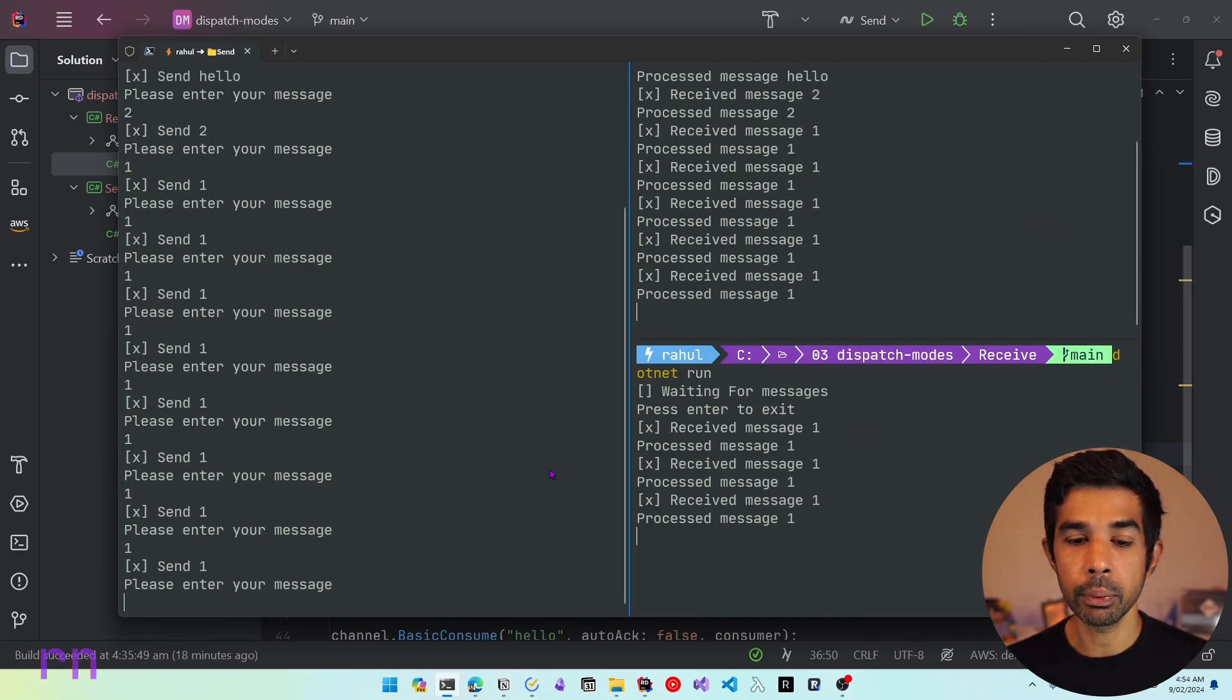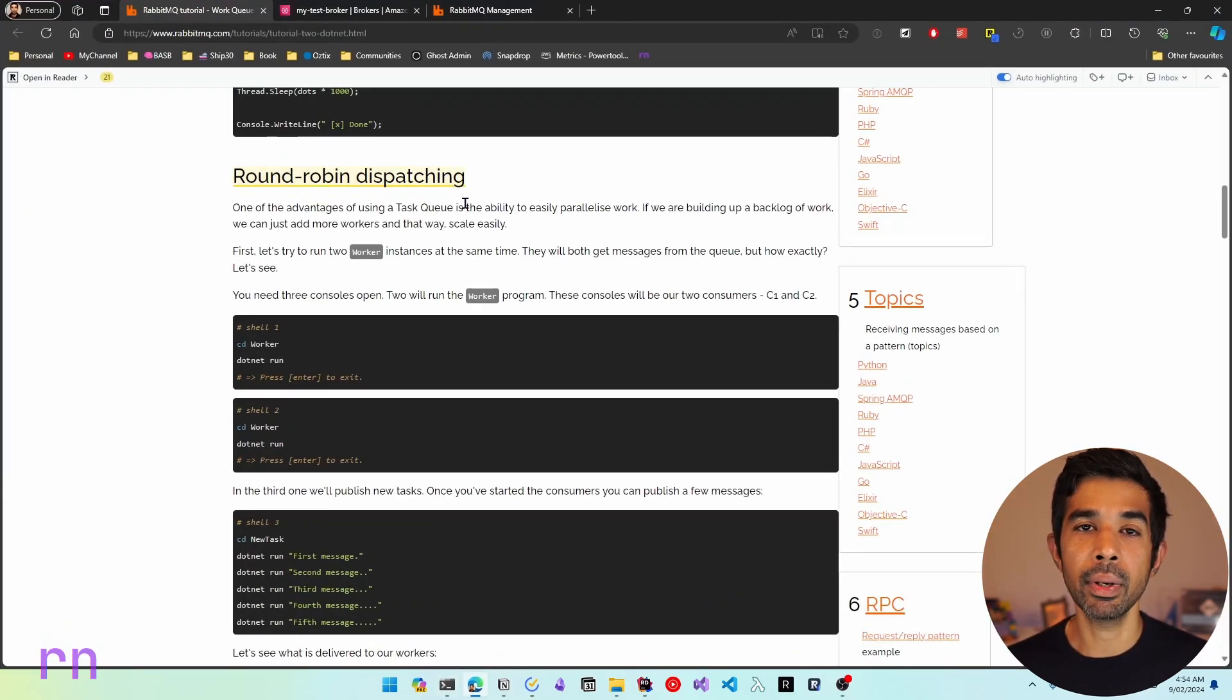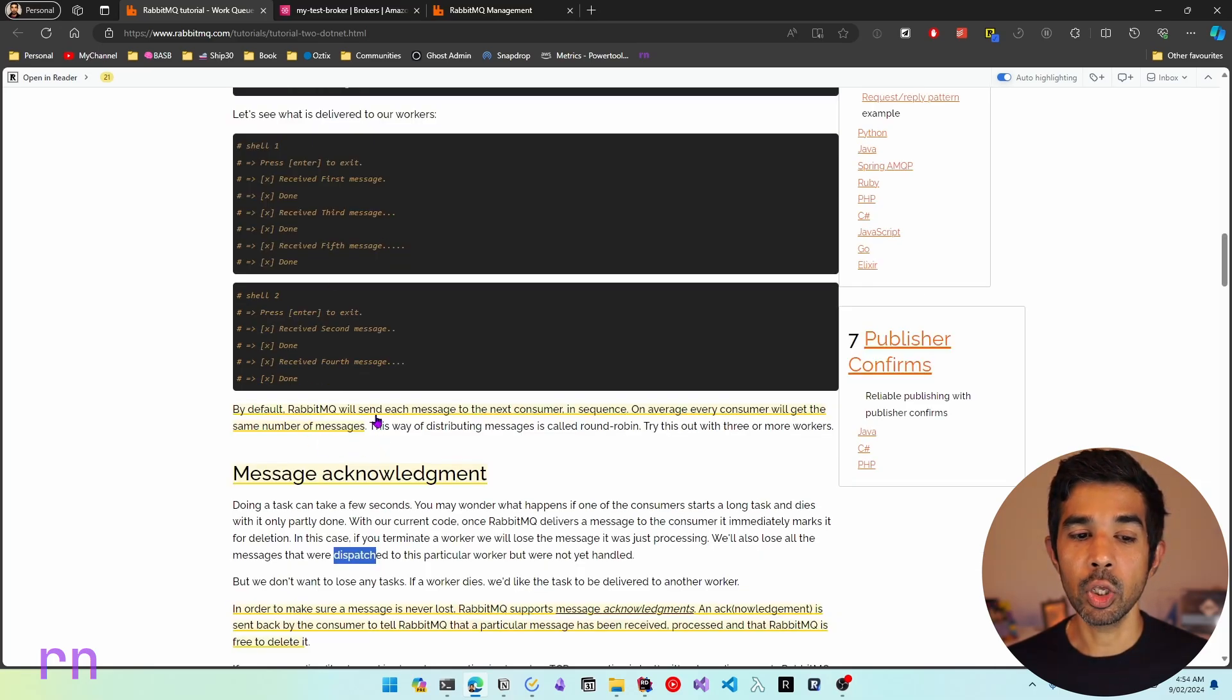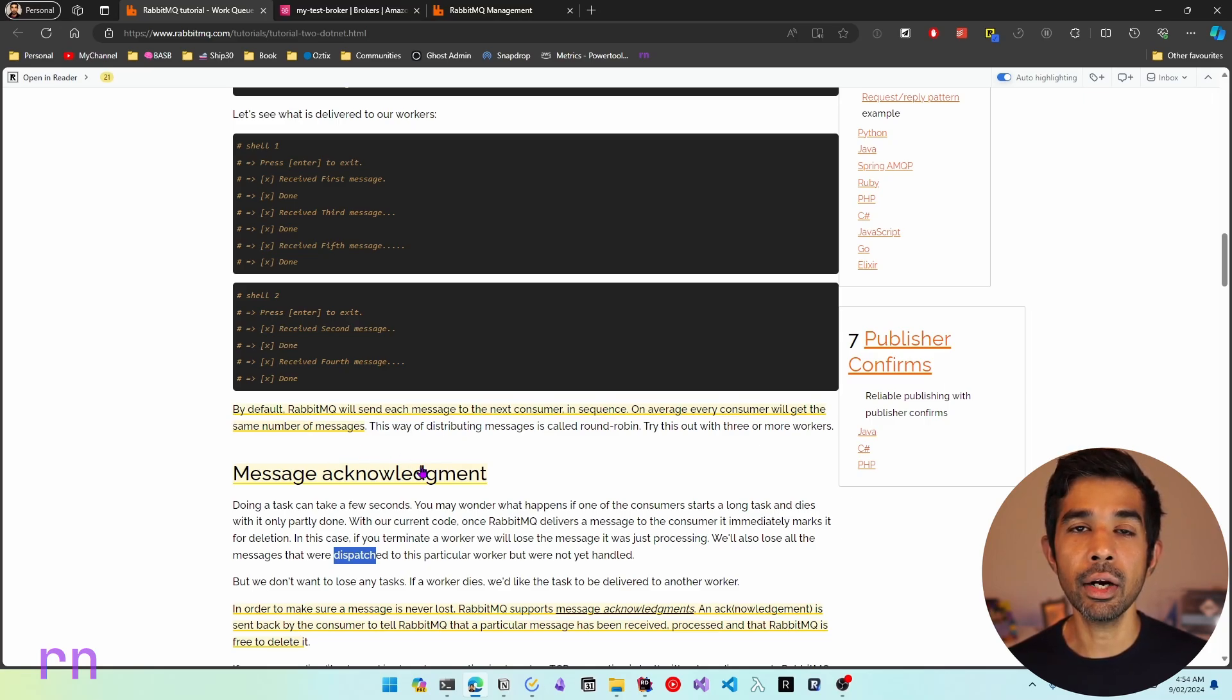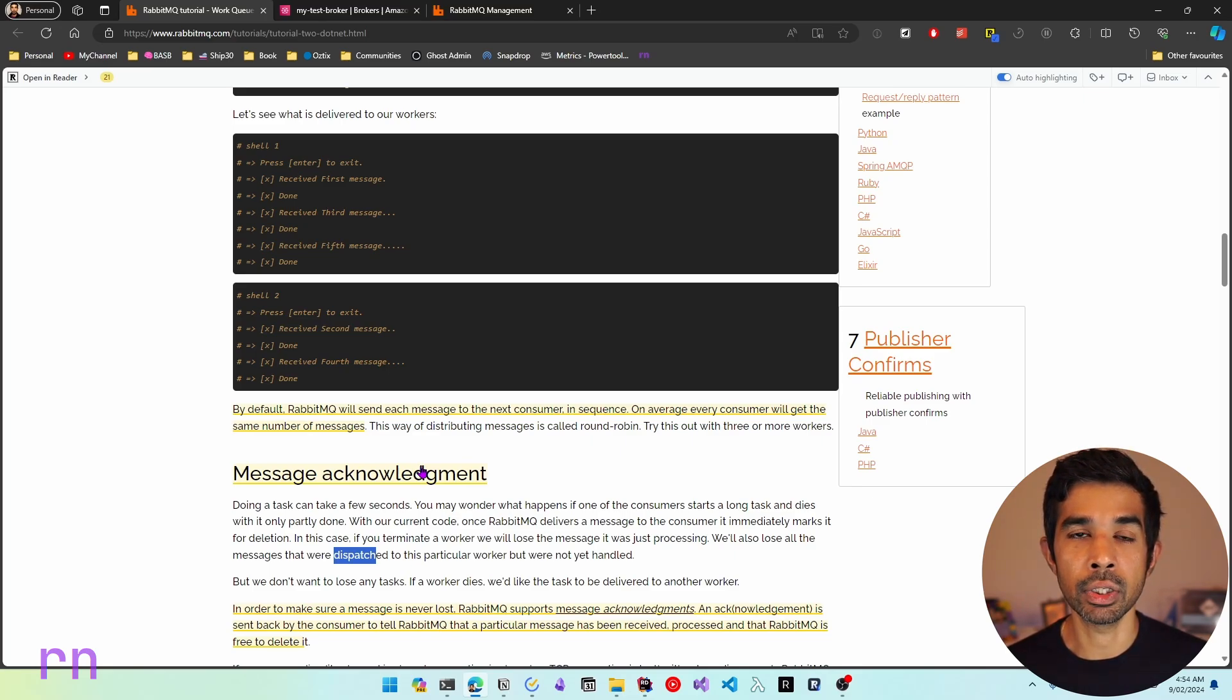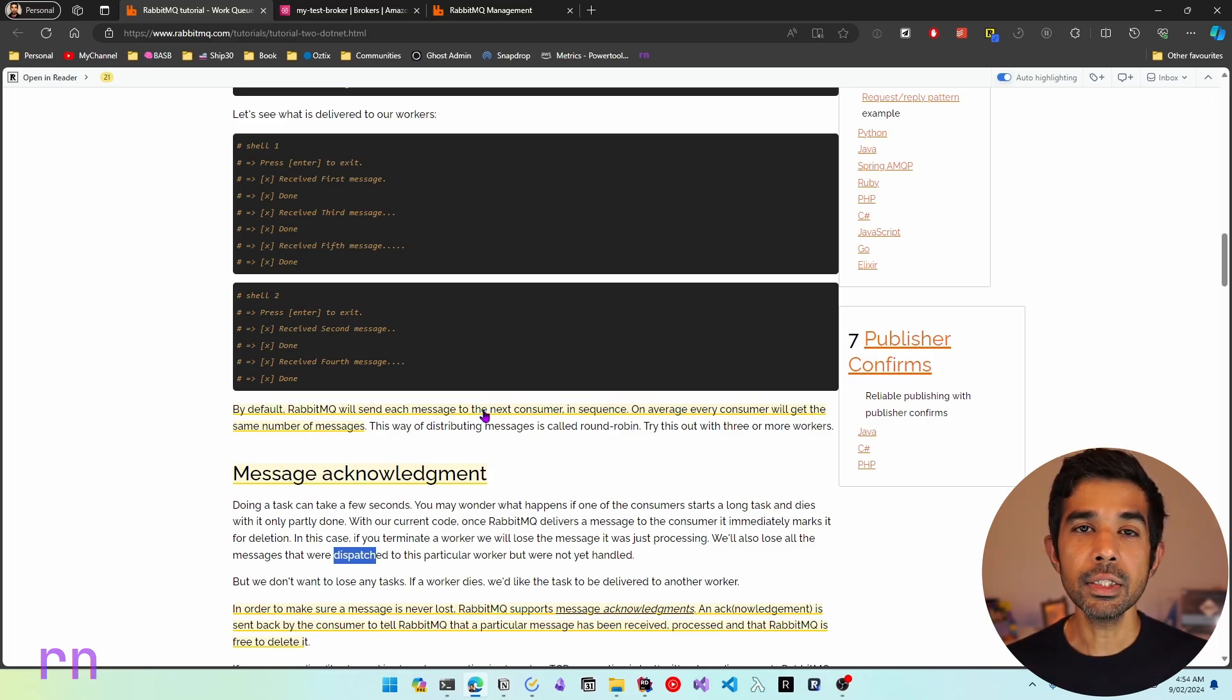This mechanism of distributing the work is referred to as round-robin dispatching. Now by default, RabbitMQ is configured to use round-robin dispatching. So RabbitMQ will send each of the message to the next consumer in sequence. And on average, every consumer will get the same number of messages. So over time, if you get a hundred messages, these messages will be distributed equally amongst these two consumers. So most likely, they will get 50 in one and 50 in the other one, if both have started at the same time. However, this mechanism has a slight flaw.